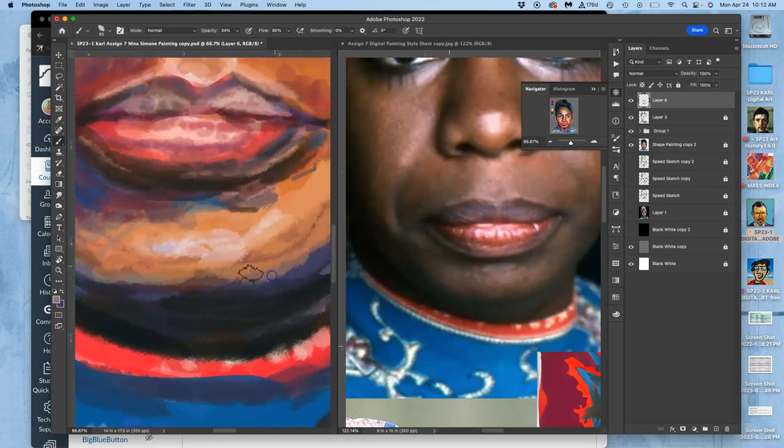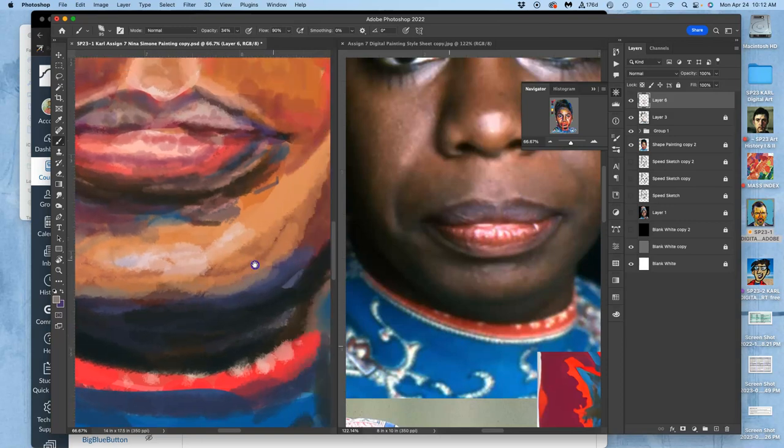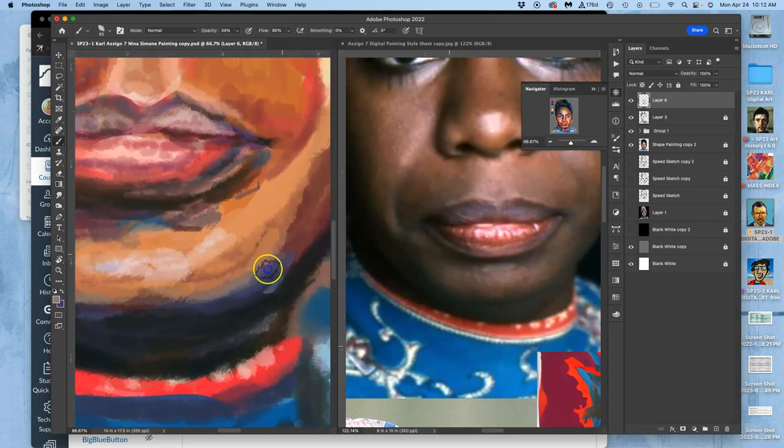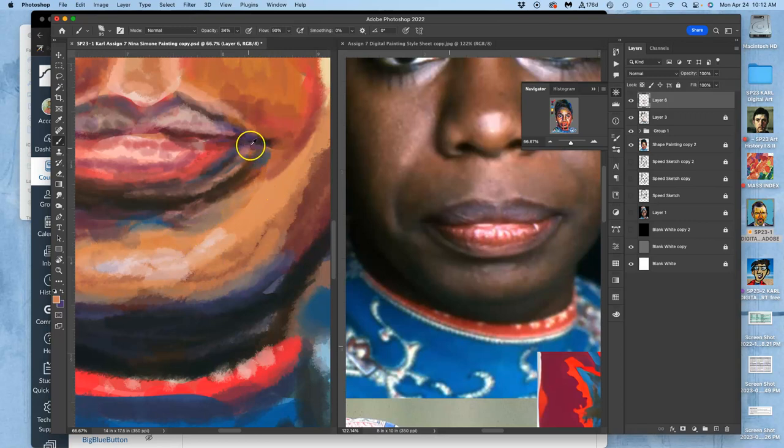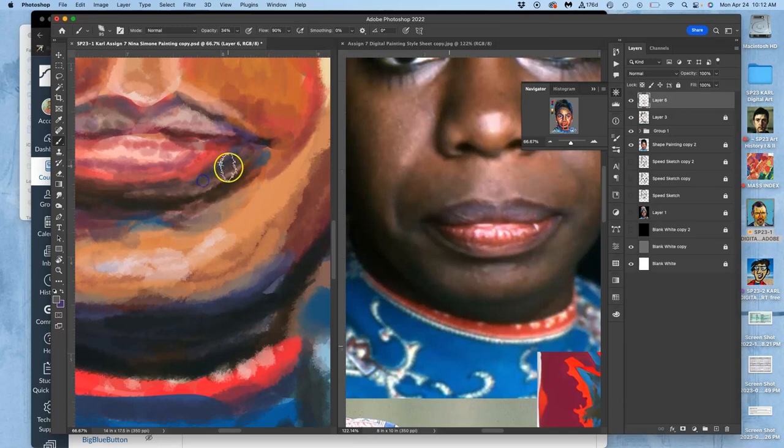And playing with complement colors like greens and oranges, blues and oranges, yellows and purples. Kind of layer them on top of each other to get more complexity.